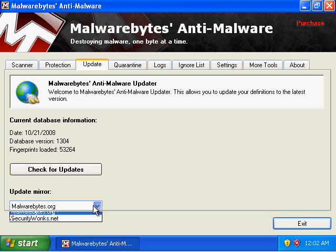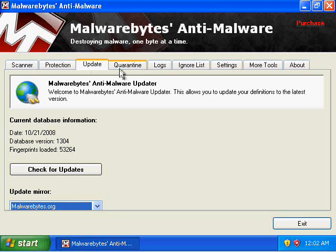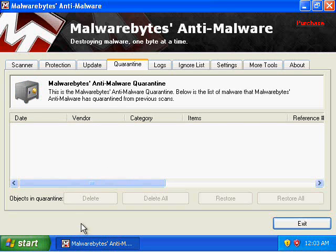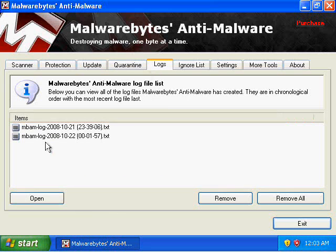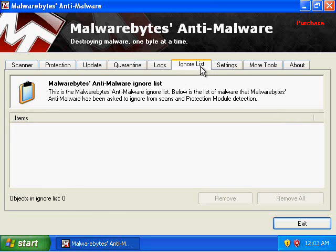This is the Update tab — you can change your update mirror. It also gives you the current database information. The database we have was created on 10-21-2008, it's database version 13-04, and it's got 53,264 fingerprints loaded — not bad. This will be the list of quarantined items, and this is the list of logs that we've run. If we have Ignore, this is the Malwarebytes Anti-Malware ignore list — below in this box is the list of malware that Malwarebytes has been asked to ignore from scans.